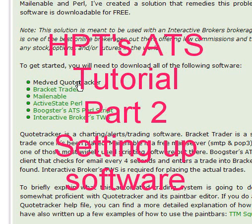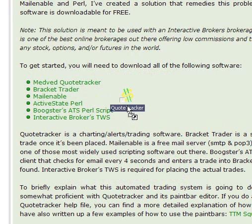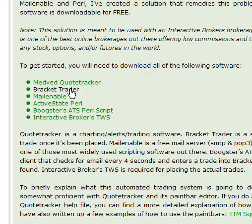So let's see, we got Medved Quotetracker. Let me show you that icon. This is the icon for Quotetracker. I just installed Bracket Trader. I got MailEnable. Let's go to MailEnable now. I installed that on the computer.